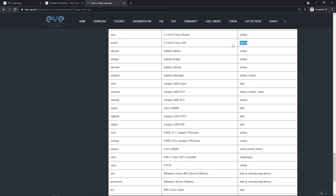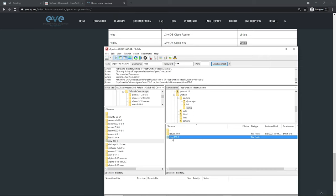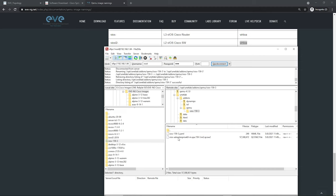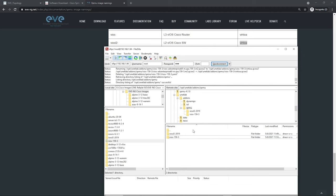Let's go back to FileZilla and fix the names. My router image folder is 'iosv-15-9-3' — that doesn't match. The folder name needs to begin with 'vios-'. I'll right-click and rename it to 'vios-' followed by whatever I want. Now the router folder begins with what EVE expects. Going into the folder, the image name definitely doesn't match either. I'll right-click, rename it to 'virt-ioa.qcow2' — make sure it's qcow2, not just qcow. I'll delete the YAML file since we don't need it.